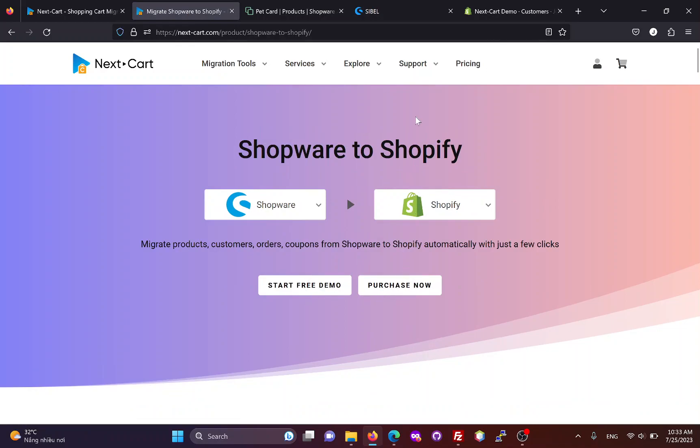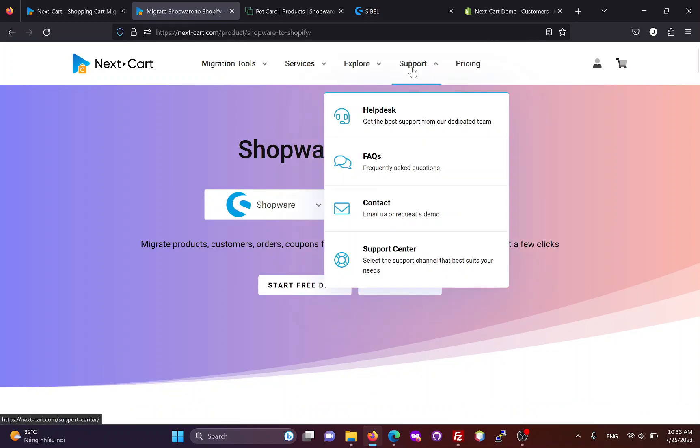During the migration, if you need any assistance, our technicians will always be ready to support you through the Help Desk until you are satisfied with the migration results.